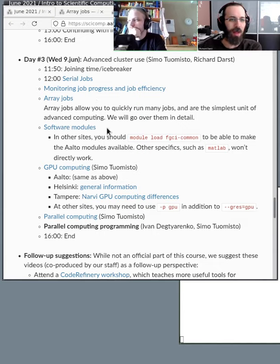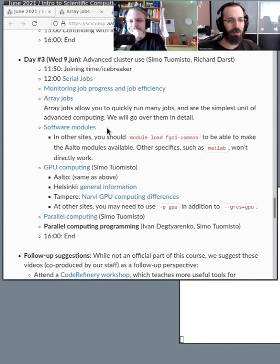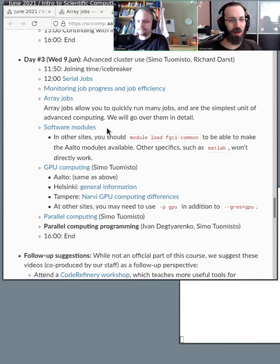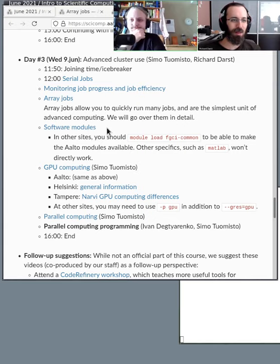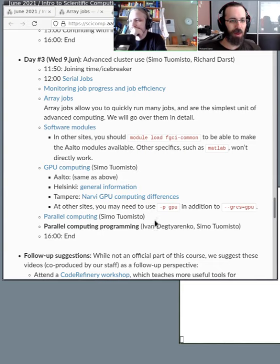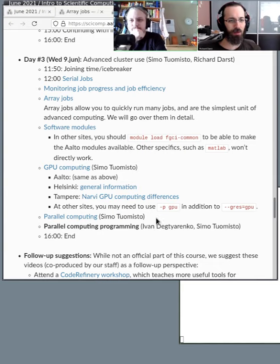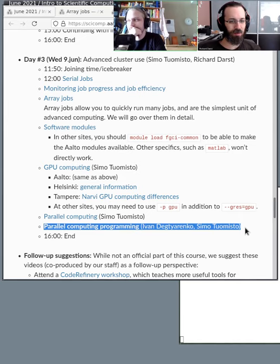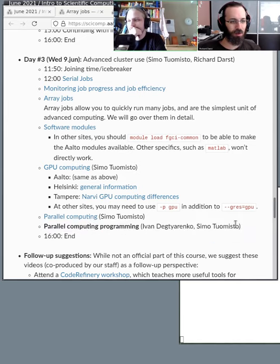Then as a sort of intermission we talk about the module command — this used to be on day one, but we wanted to spread out the non-example-based content more. Then we talk about GPU computing and parallel computing. We're not talking about how to write your own programs that use these, but if you have a program that uses GPU or parallel stuff, how to run it on the cluster. We'll probably skip the last part.